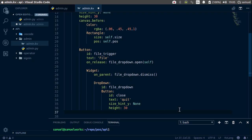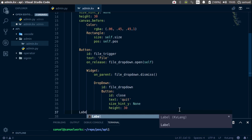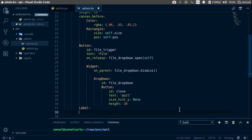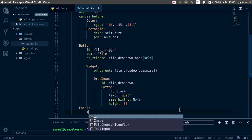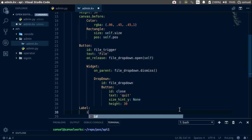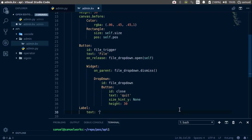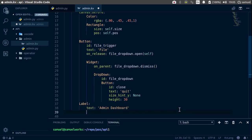Now we can simply create our label. Label and the id, we don't need an id for this. But we do need the text. And the text is going to be admin dashboard.